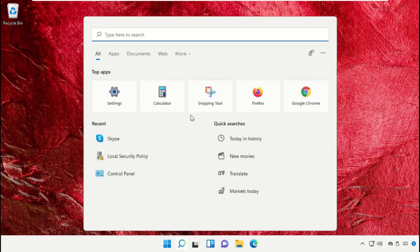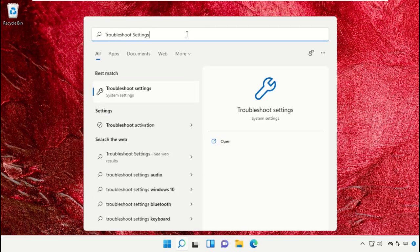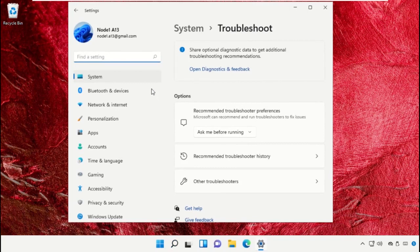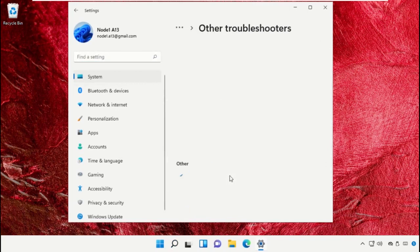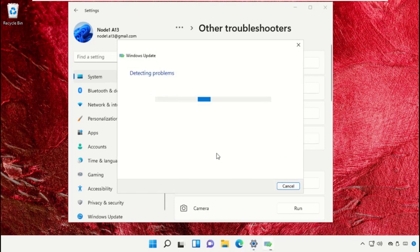Click on the search icon and in the search bar type 'troubleshoot settings', then click to open it. Go to Other Troubleshooters and click Run next to Windows Update.